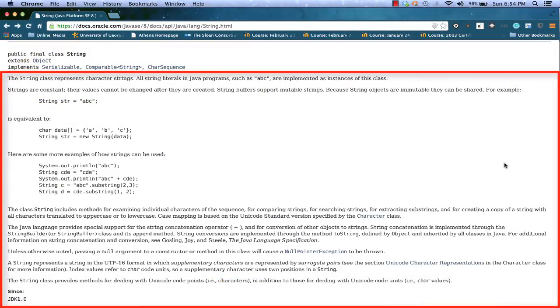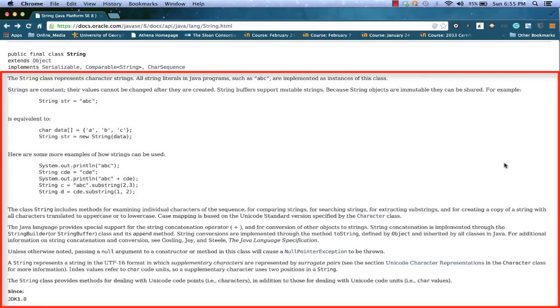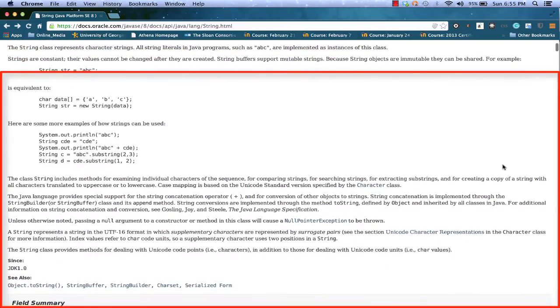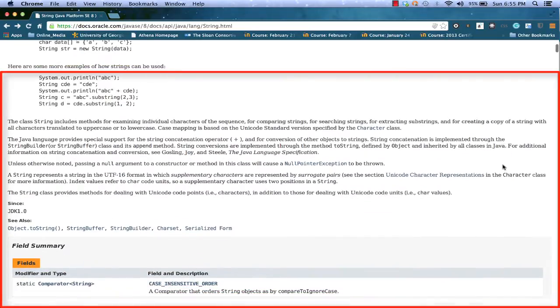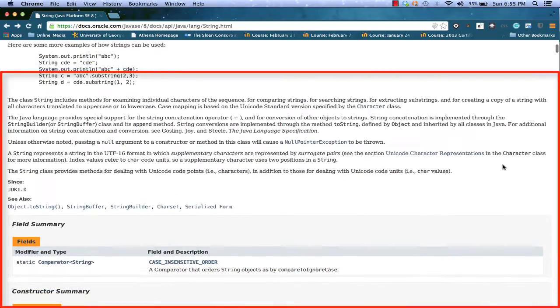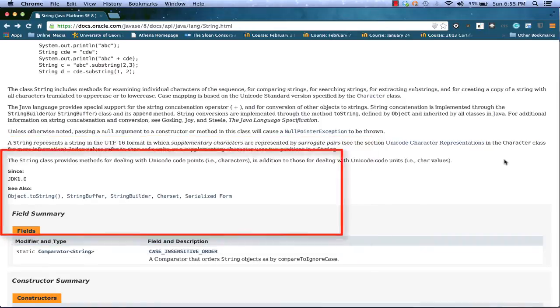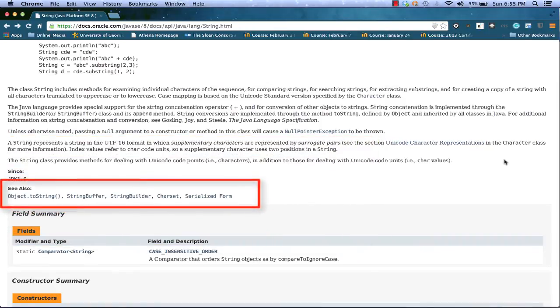The area just below this Java signature will give us some detailed information about how string might be used and could give us some examples of how we could use it. So if you're using the Java API to explore a class for the first time, this is good to read. It might be good to read even if you feel like you know the class because you might find some surprising information that you didn't know that will help you use that class better. If we scroll down, we can start to see some more information. And just at the bottom of that descriptive area, we see some links to other classes that we might be interested in because they're related to string.